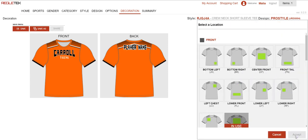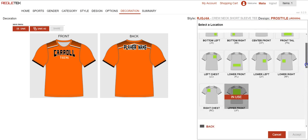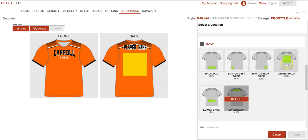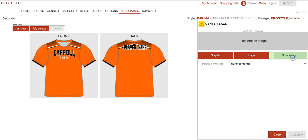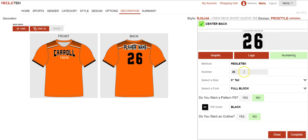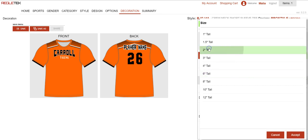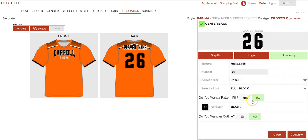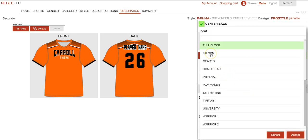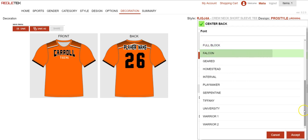Then I'm going to hit add a location again, so I can add a player name or a player number. I select center back and hit accept. Then I could select numbering. For mockup purposes this always defaults to 26, but you can change it to whatever number you want if you want to see your player's number there. Again, in the end we would need a roster of names and numbers to go on the back of each shirt. Here I can change the size — if I wanted it smaller or bigger I could change it to any size I want. I want to match the same font as the player name, so I'm going to hit Falcon and hit accept.